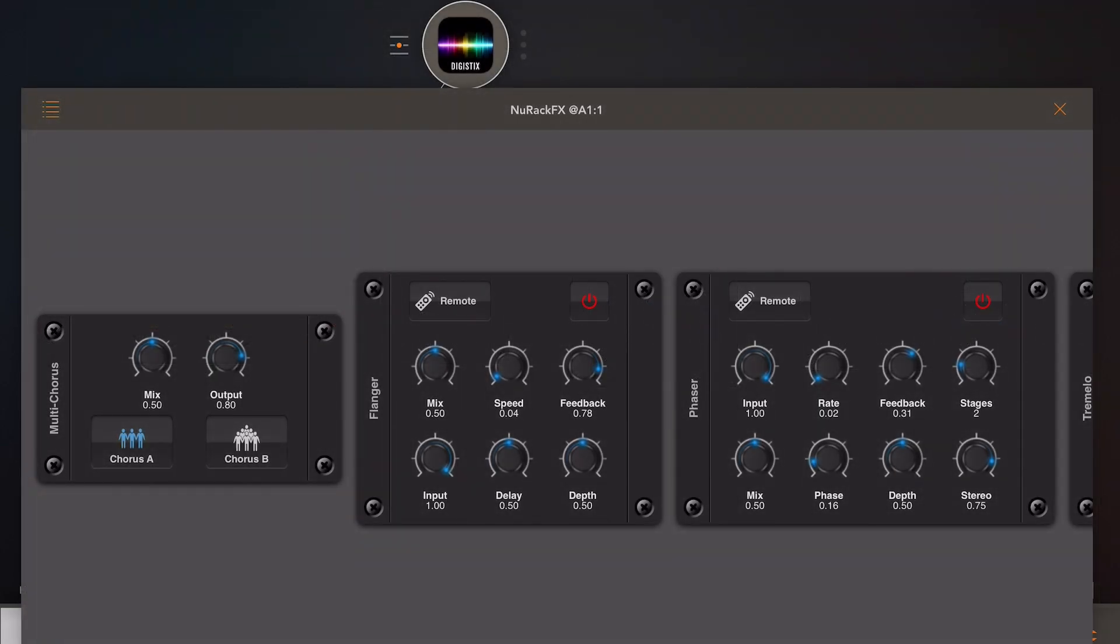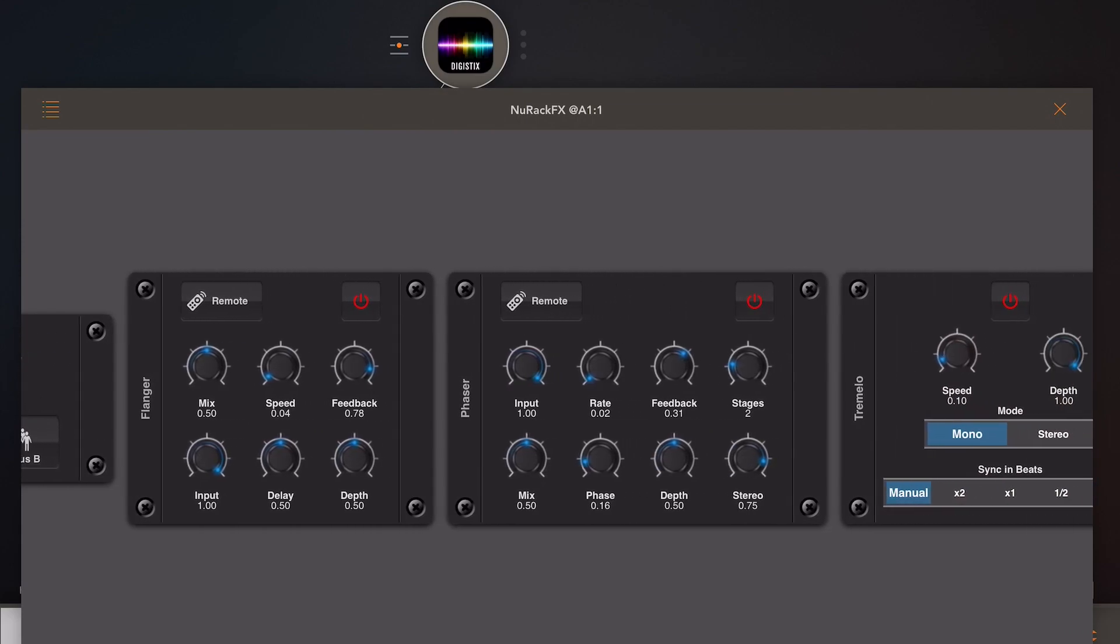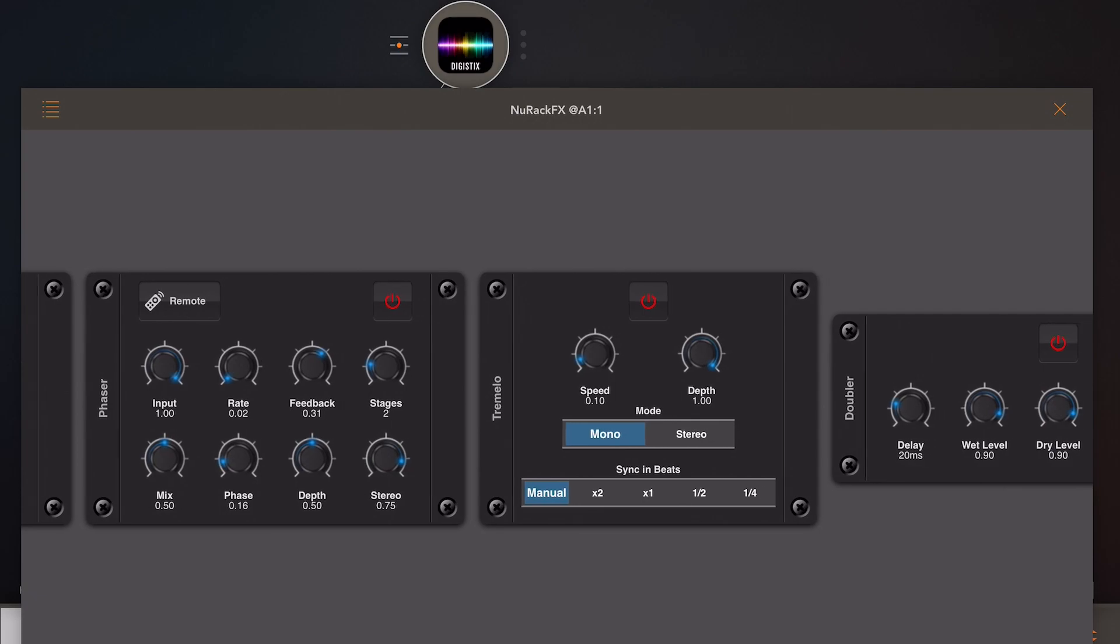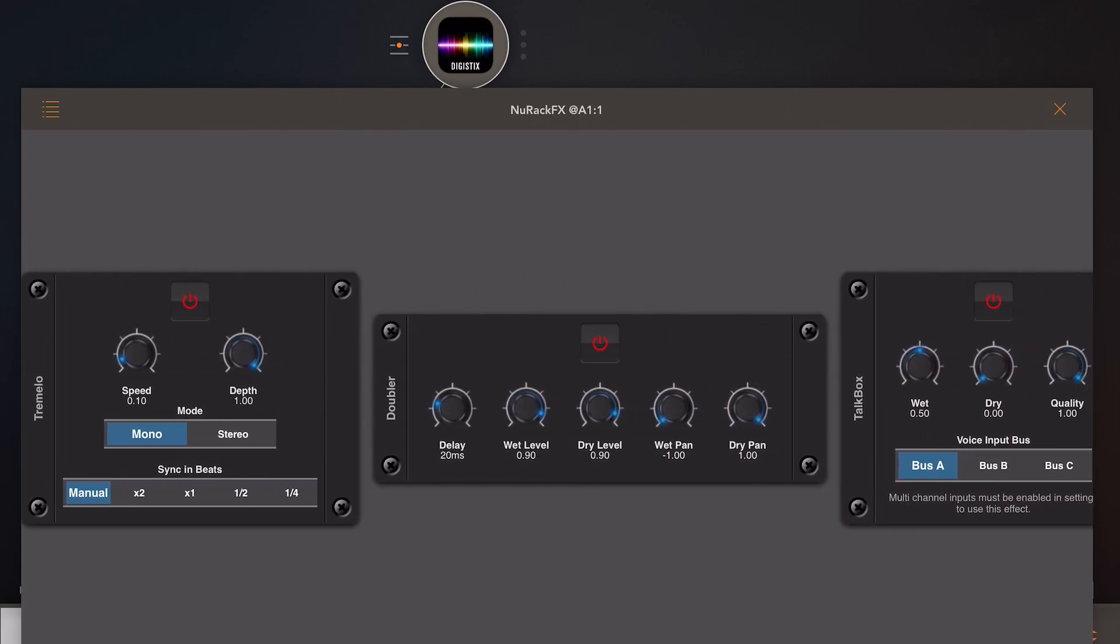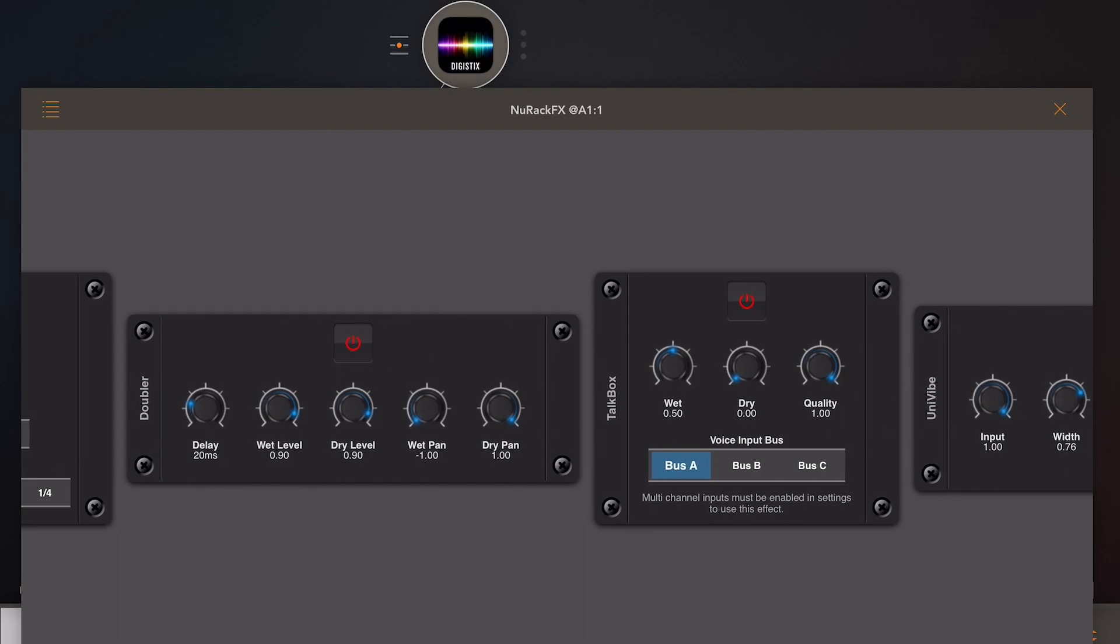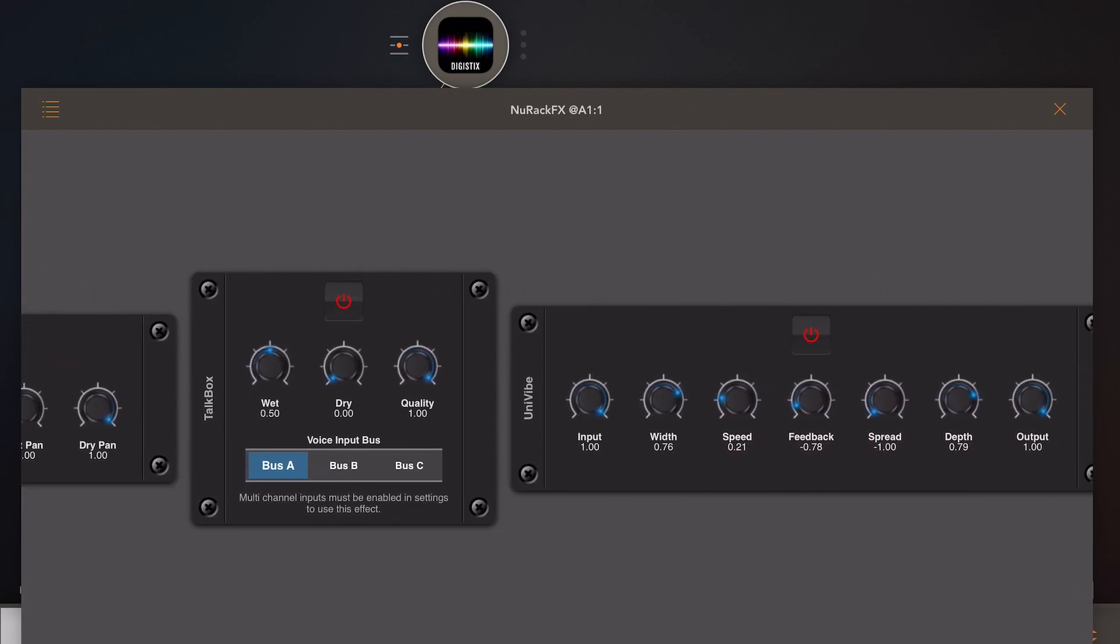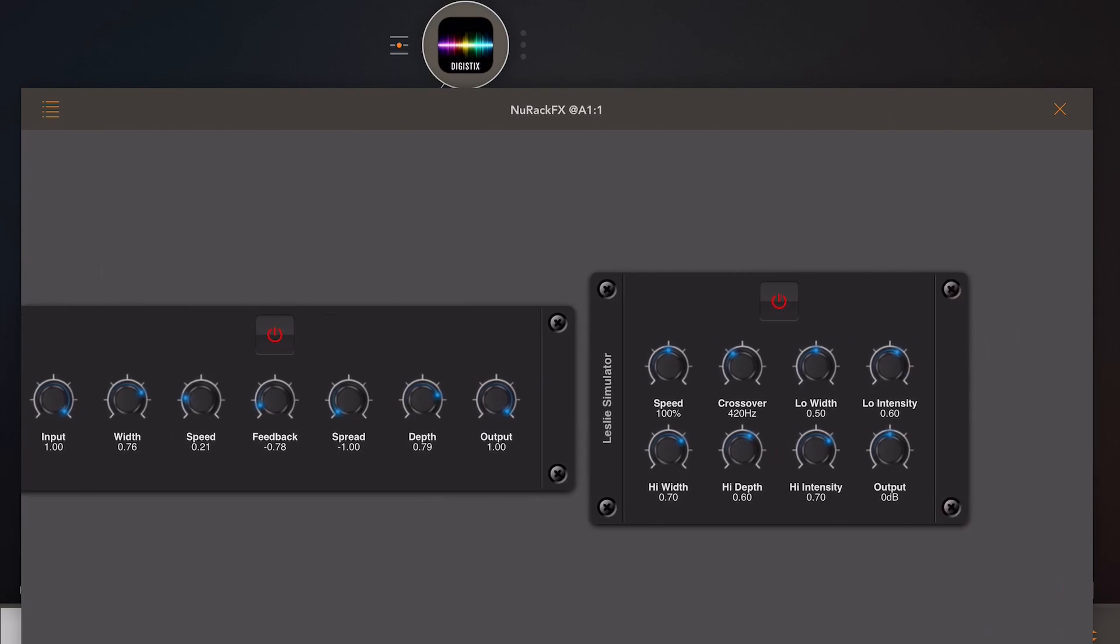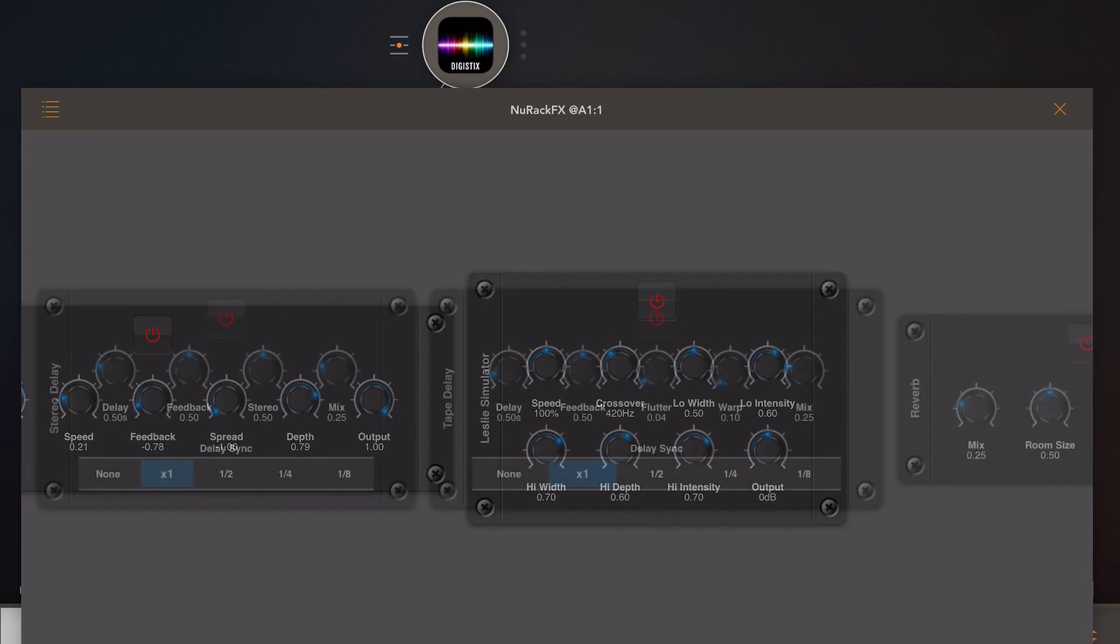Starting with the modulation effects, we've got a chorus, a flanger, a phaser, a tremolo, a vocal doubler, a talk box style vocoder, a UniVibe, and a Leslie speaker simulator. Remember, these are just building blocks, so you can mix and match these to create your own unique effects.